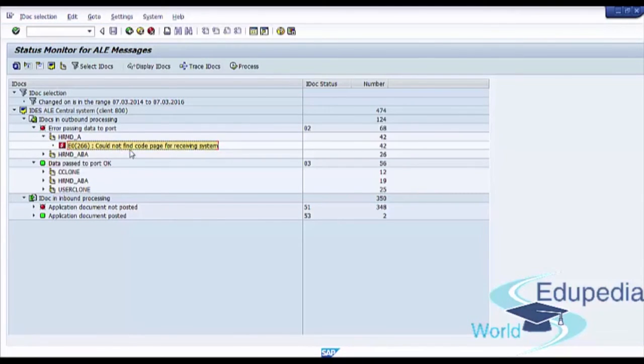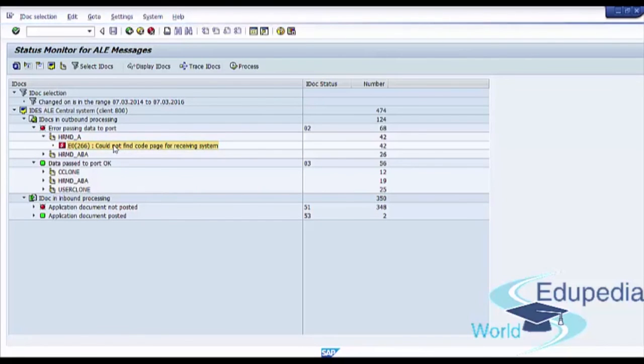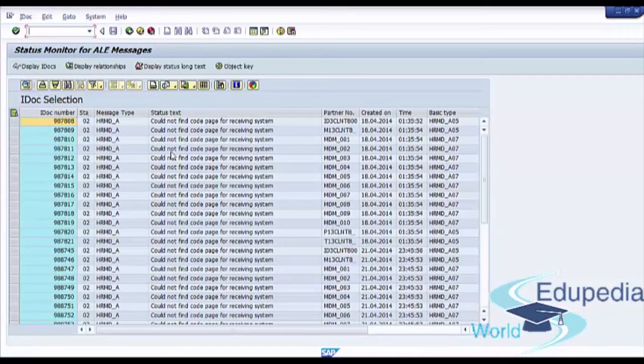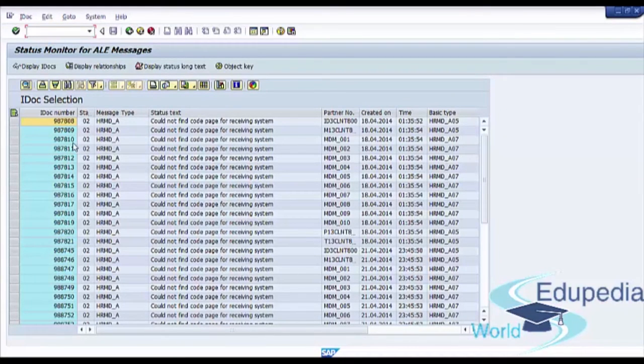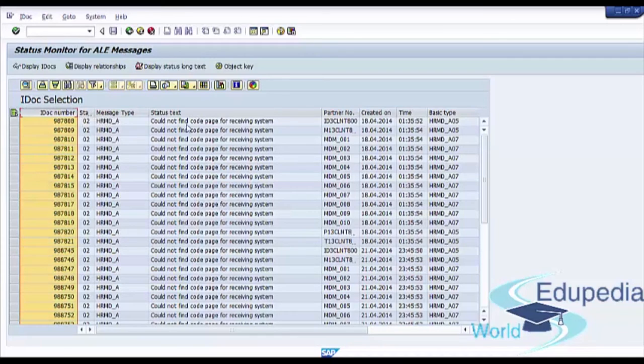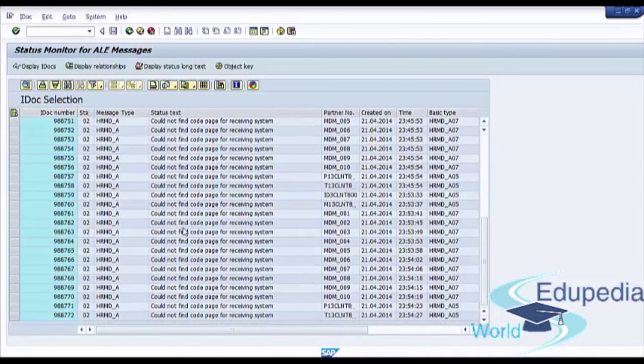So we see here detailed error message. We can double click on it and we will see status monitor. We will see detailed screen with all IDoc's number and all additional information with this error message.